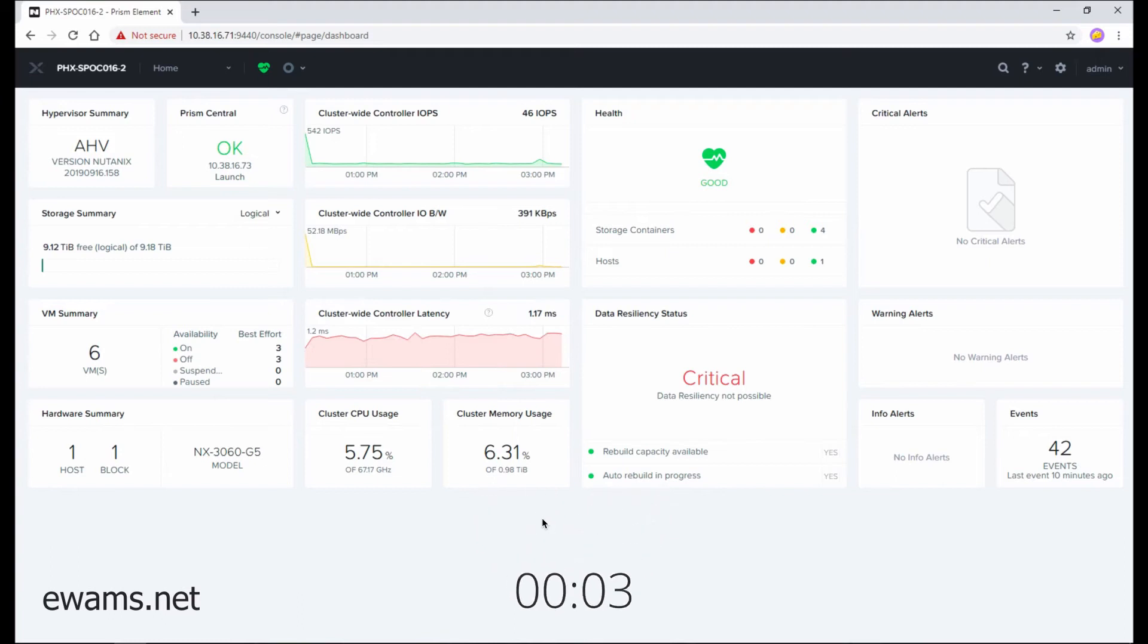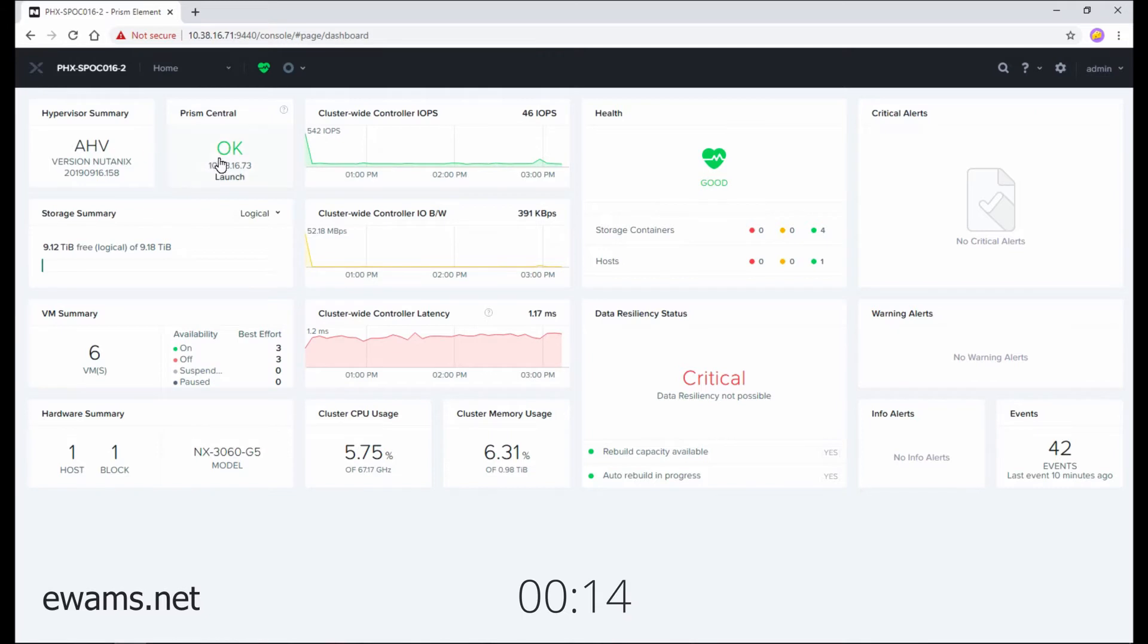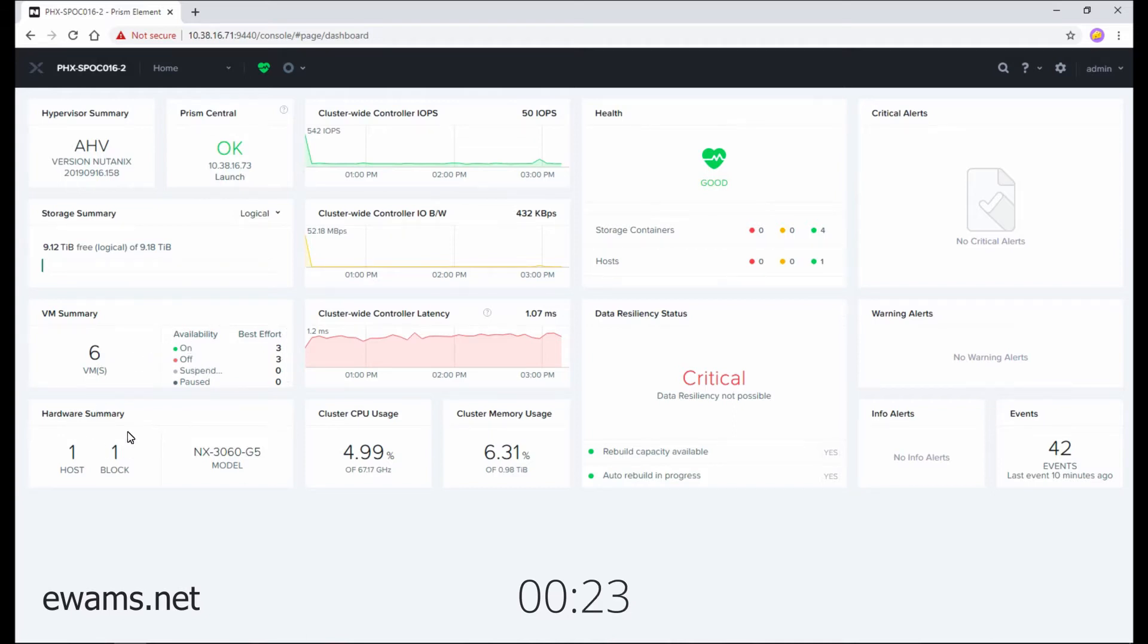You'll notice here on the home screen that there are four different distinct columns that provide information about your environment. This first column is more about what you have: what hypervisor, Prism Central, storage used and free, a summary of your virtual machines, including how many are on or powered off, and then even what hardware you're running, the number of nodes, and what models.